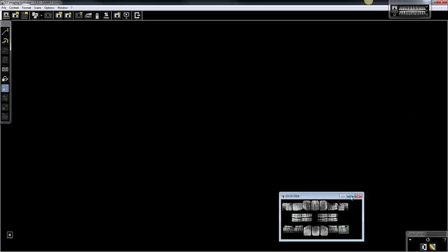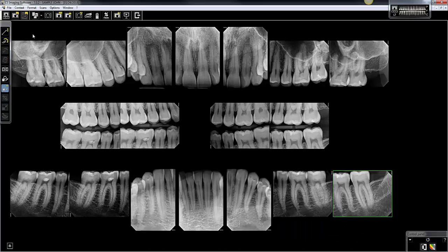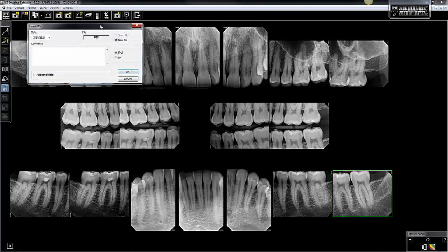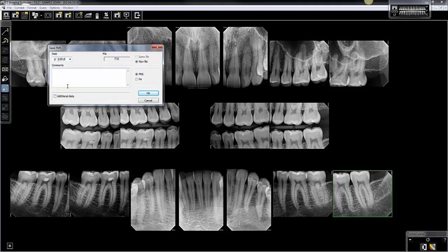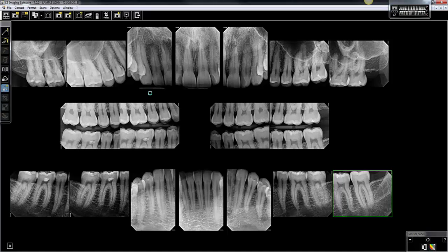There we go — we have them all inside of the mount now. The next step is to click the save icon. When this window opens, you have a chance to change the date from the current import date to whatever date the images were actually acquired on — say, January, a few months previous. You can select that date, and in this field you can add a clinical note, such as 'acquired at Dr. Smith's office.' Click OK, and now it's saved in the image history.